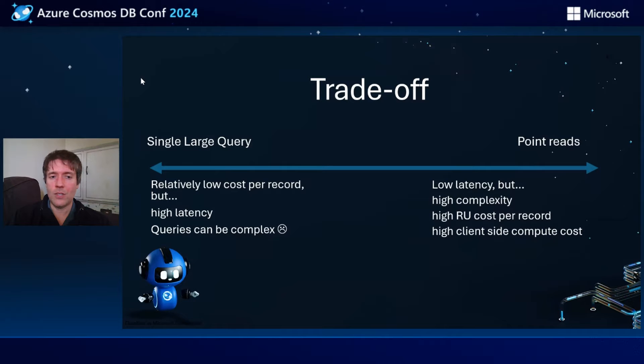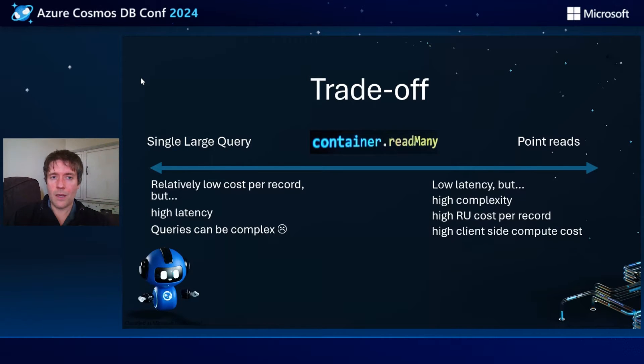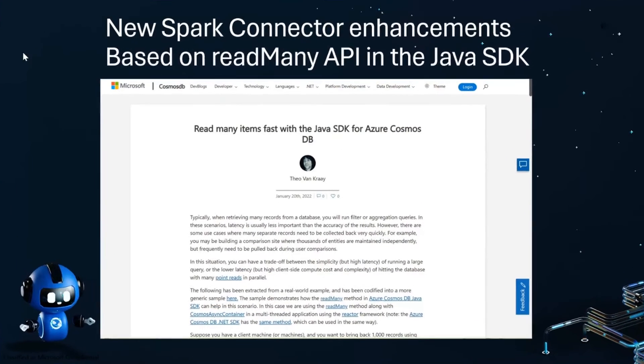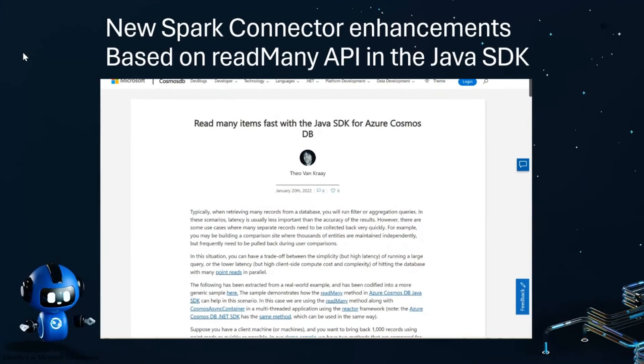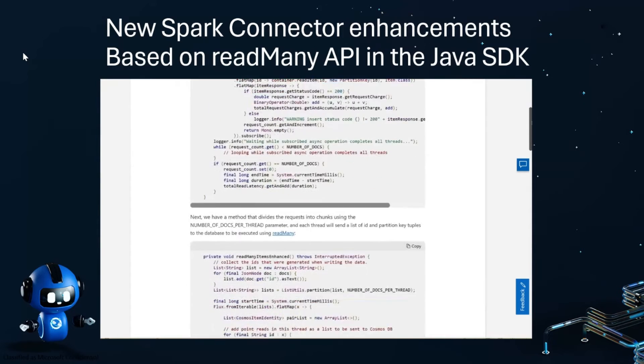What's the solution here? Is there an answer to this difficult trade off? And the answer is the ReadMany API. A while ago, we added the ReadMany API to the Java SDK.